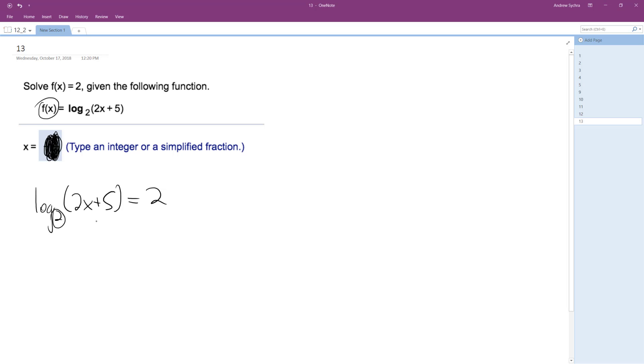So here's our base 2 and our exponent 2, so we get 2 raised to the 2. I'm rewriting this in exponential form, which is equal to 2x plus 5. So basically 2x plus 5 is equal to 4.